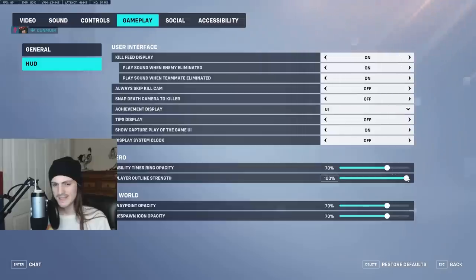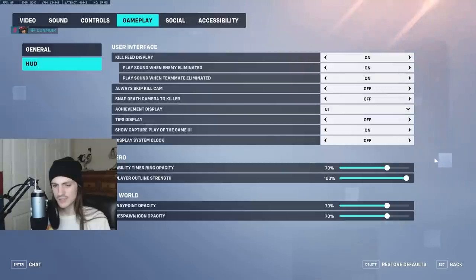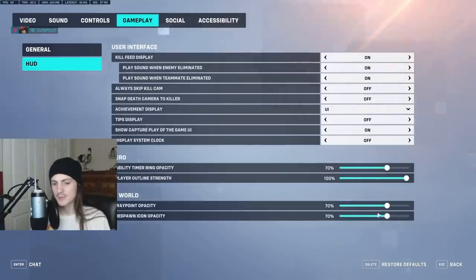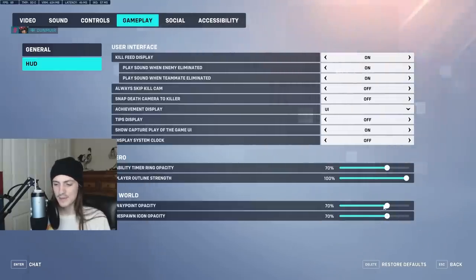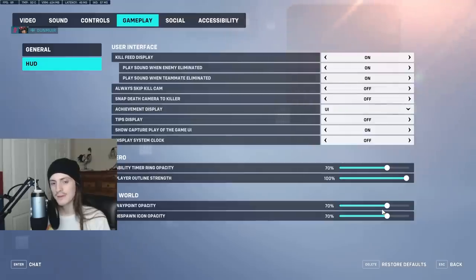For ability timer, knock it down to about 70% — it'll let you see it but also see through it. Waypoint opacity and respawn opacity, knock those down too. 70% is pretty good, but you can knock it down more if you don't really need to see the objective clearly.